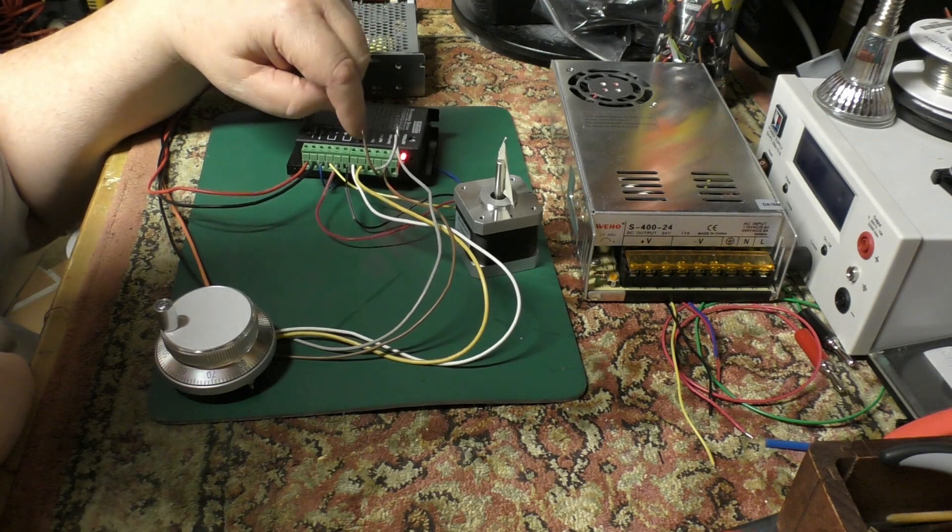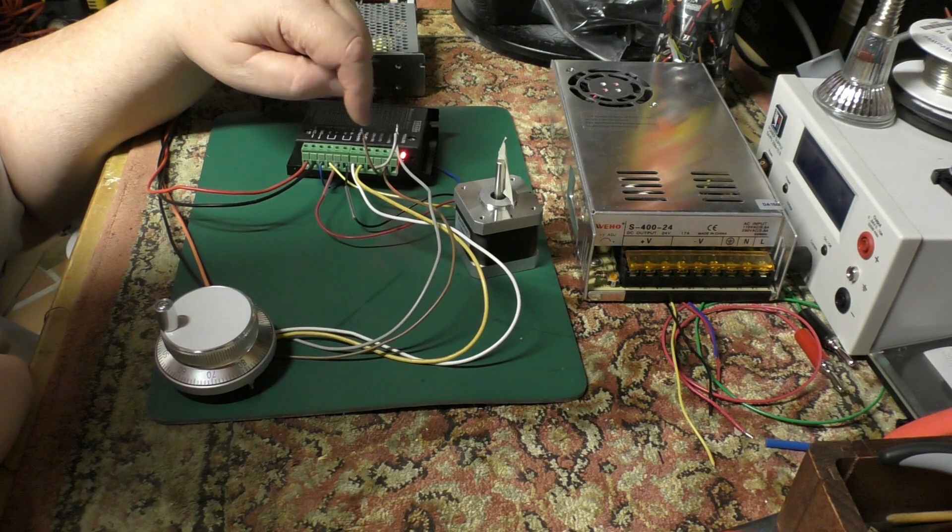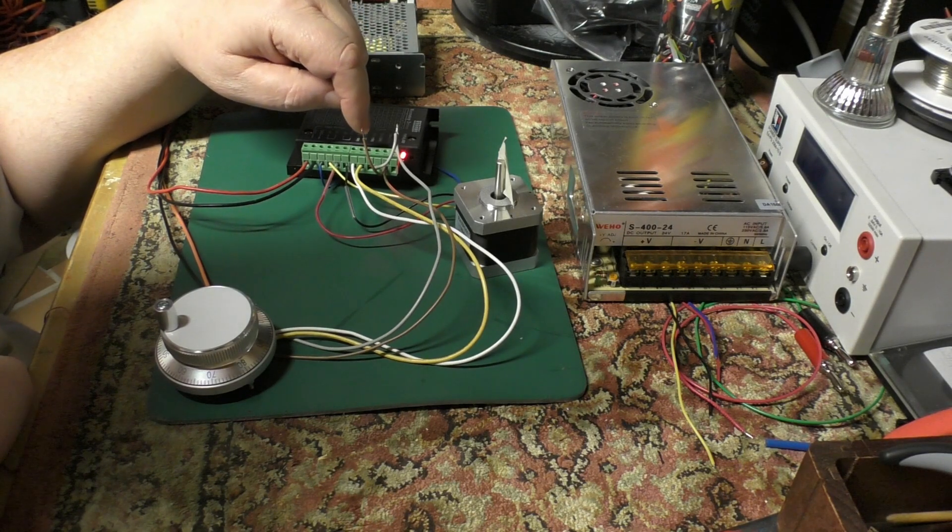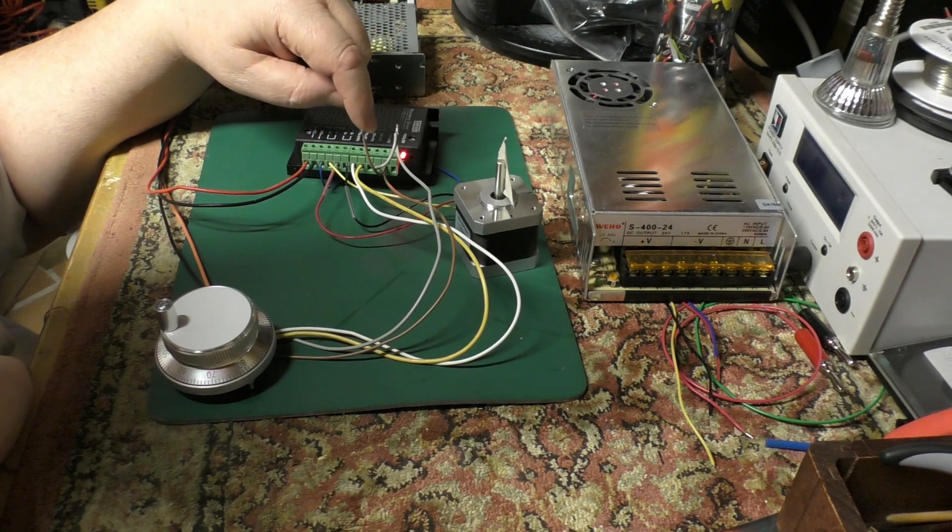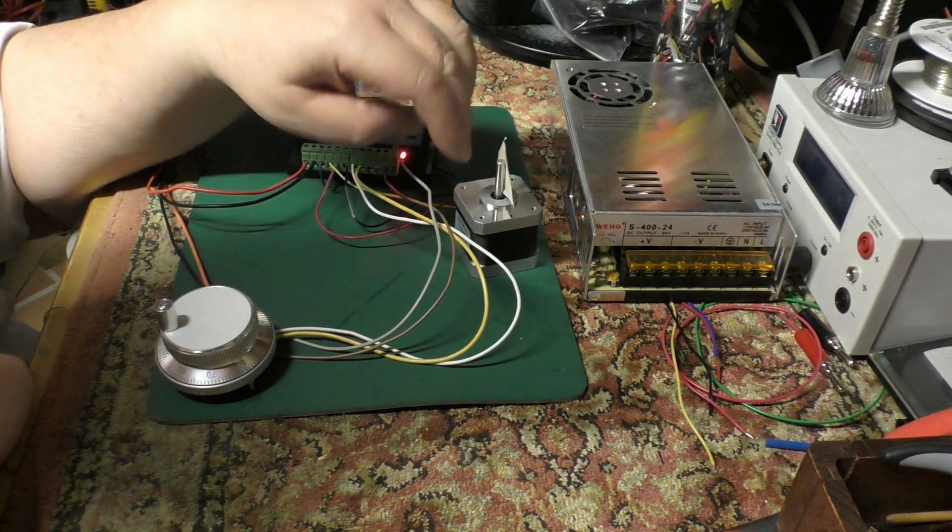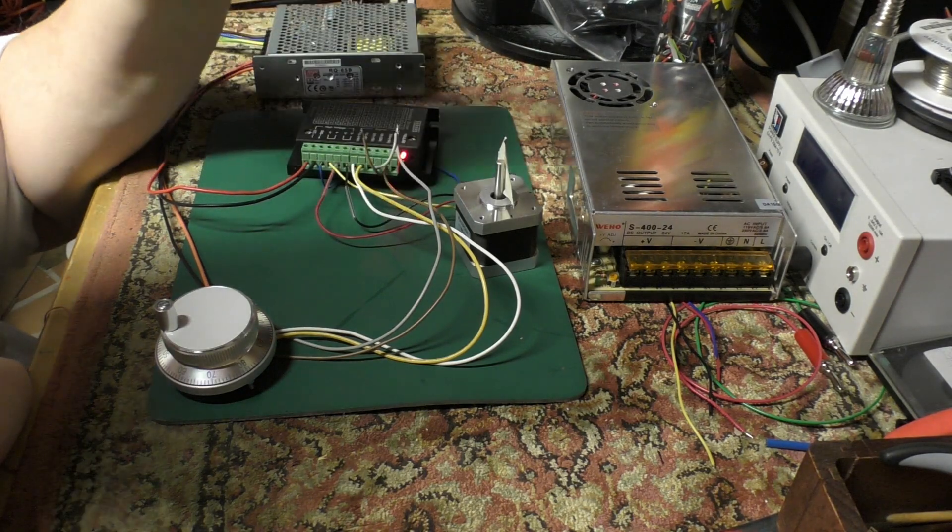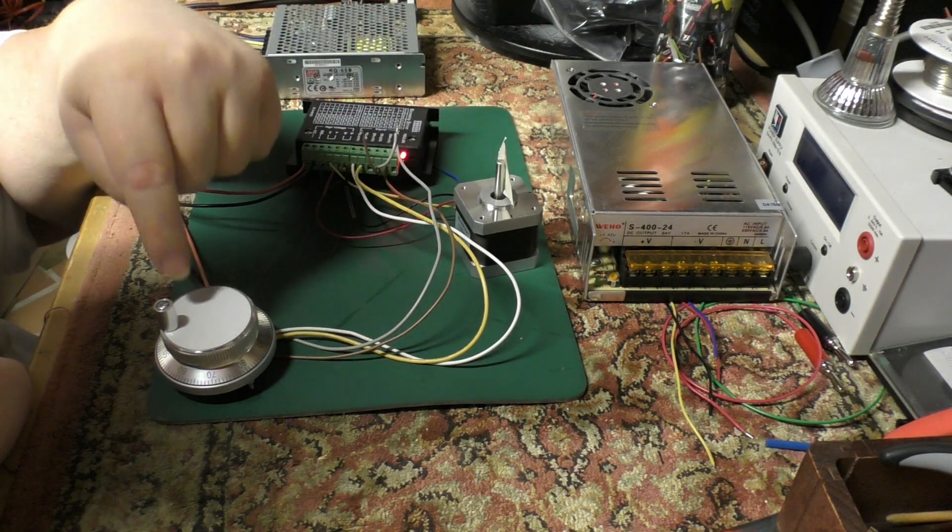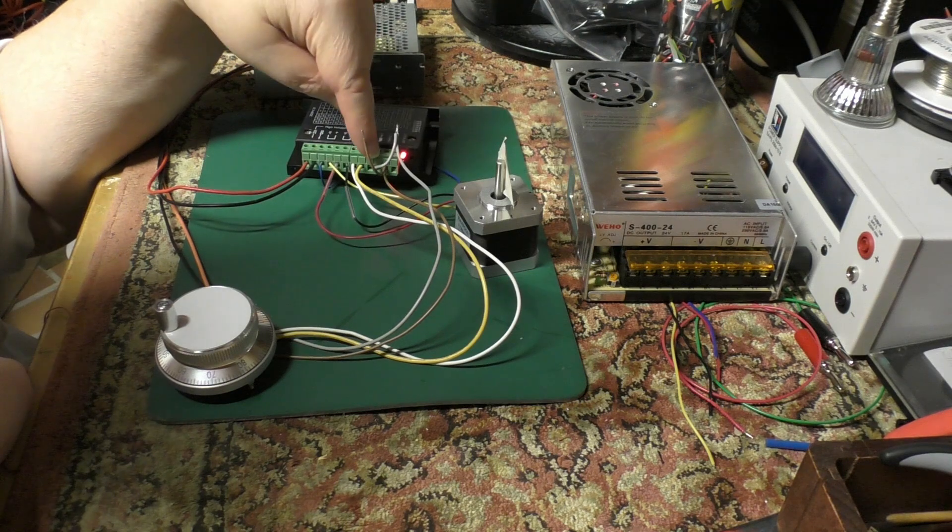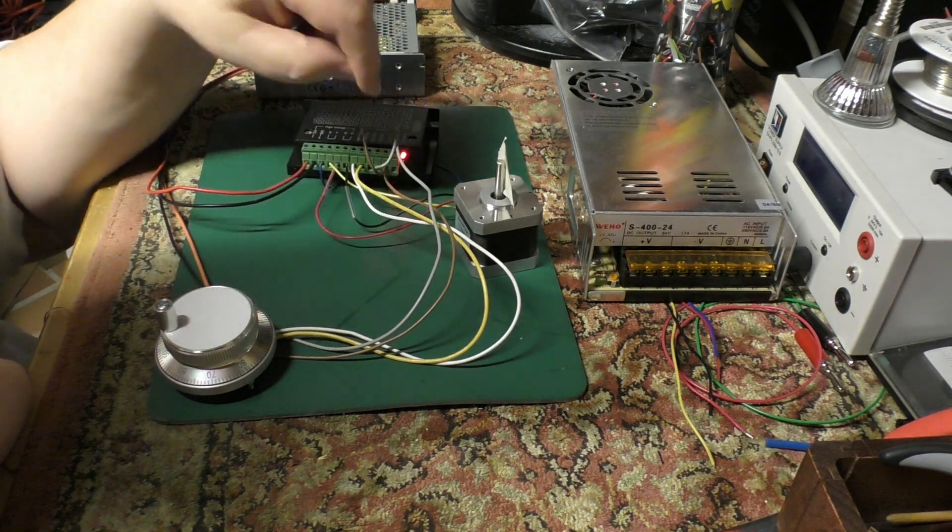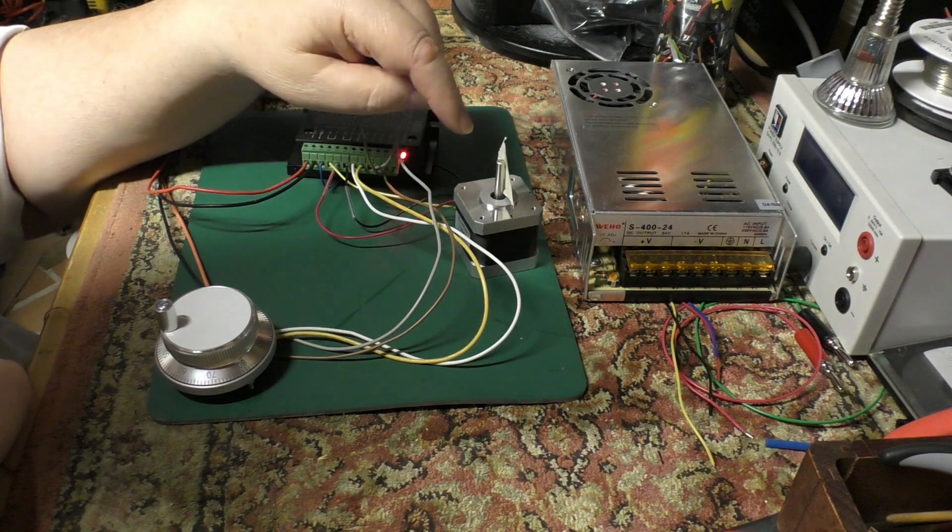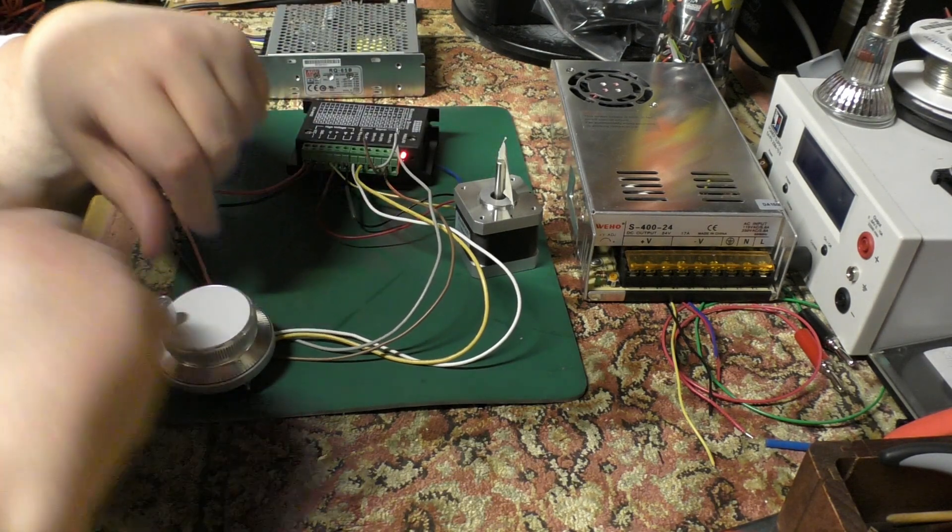However, these work in a different way - you provide a pulse and a direction signal. This will decode the direction signal to phase the signals out to the stepper. At the moment, I've connected one of the phases to the clock input here so when you turn the handle you're getting your clock pulse.